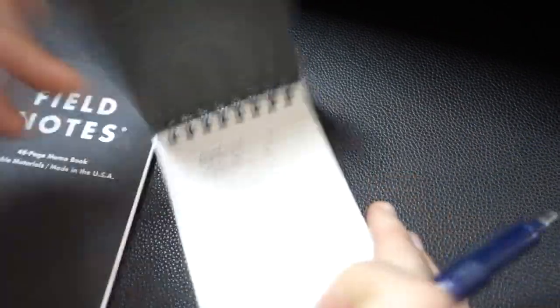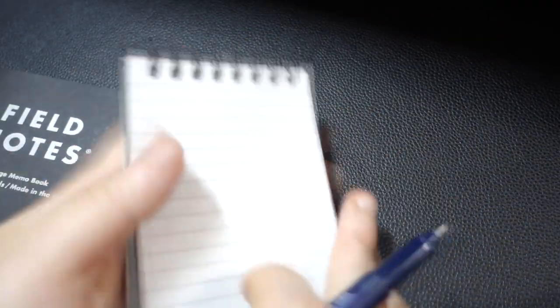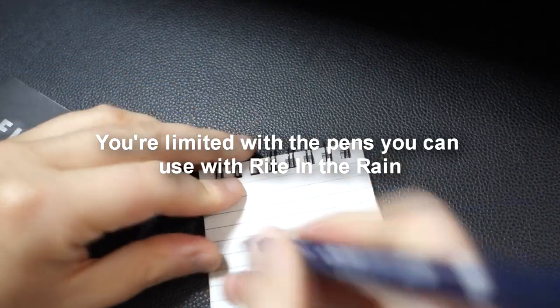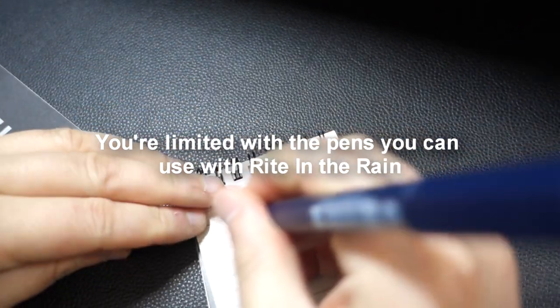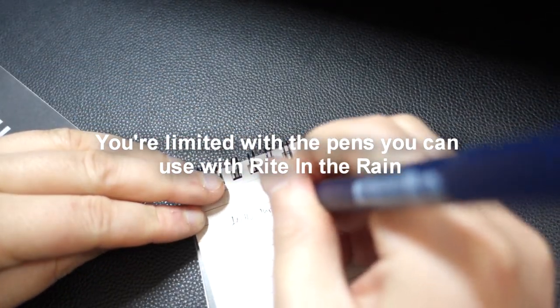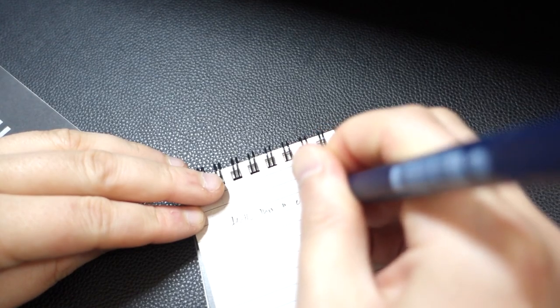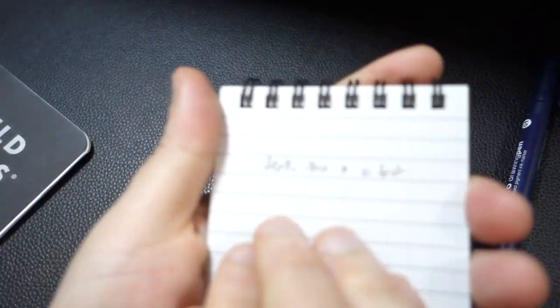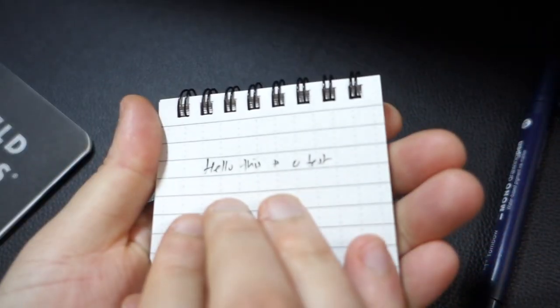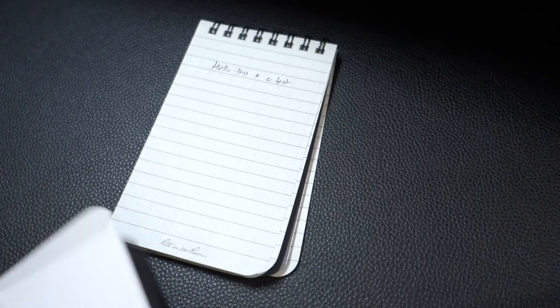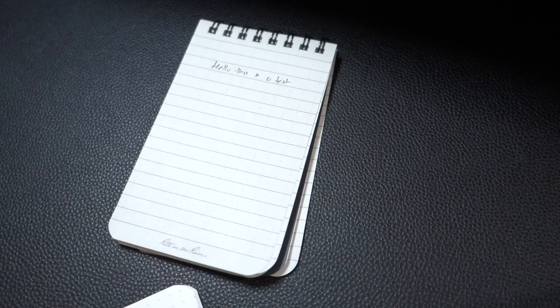And so when I write in these types of pens, they just don't really write very well. So I'll just say something right here, like hello, this is a test, right? So this is me. When I write on this particular pen, it looks like that. But then when I write on this, it's a lot easier for me.